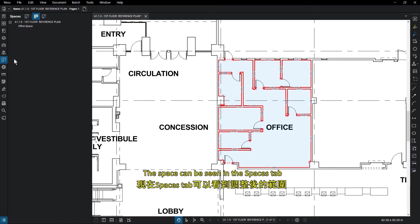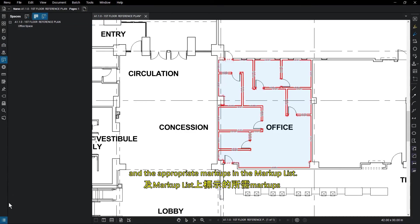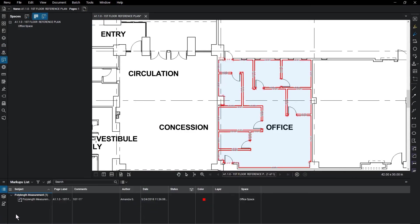The space can be seen in the Spaces tab, and the appropriate markups in the markup list.